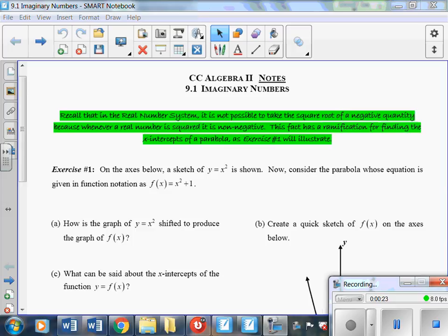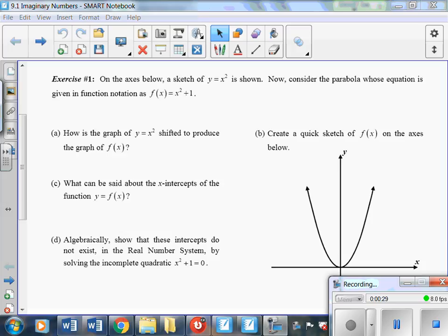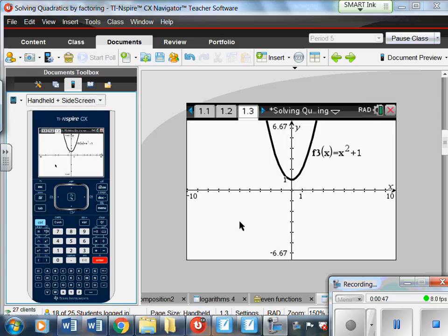In exercise 1, on the x-axis below, a sketch of y equals x squared is shown. Consider the parabola whose equation is given by f of x equals x squared plus 1. Looking at it on our calculator, you can see it shifts the whole parabola up one unit. In this case, there are no x-intercepts, no roots, no zeros, and no solutions to this equation.